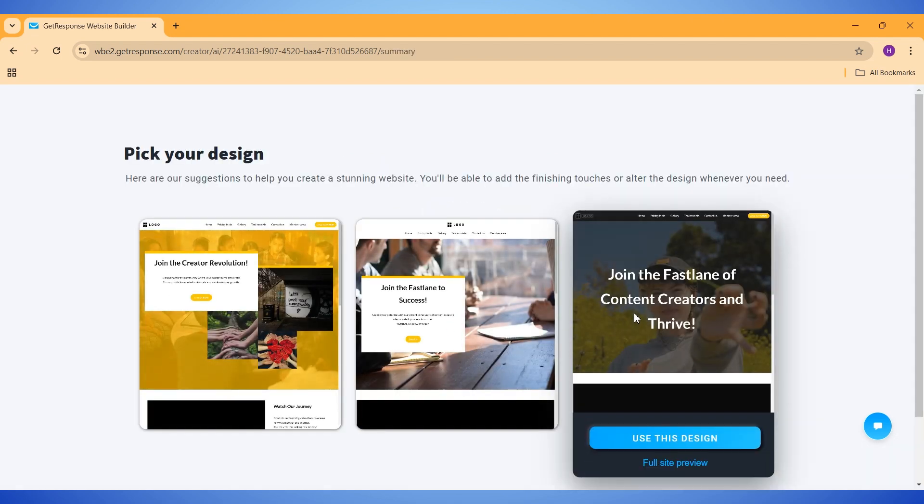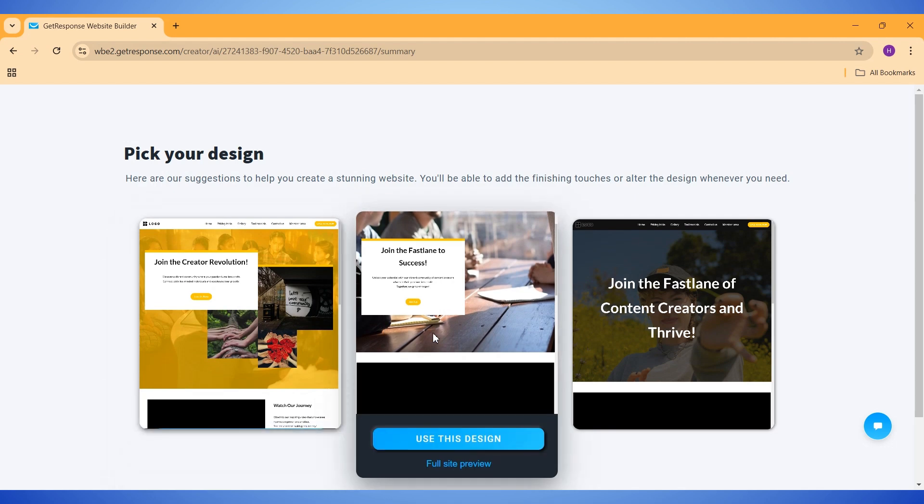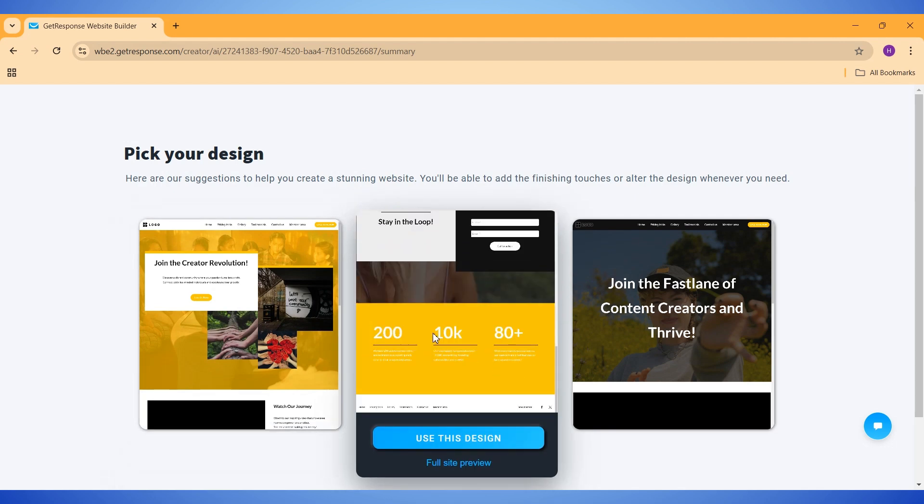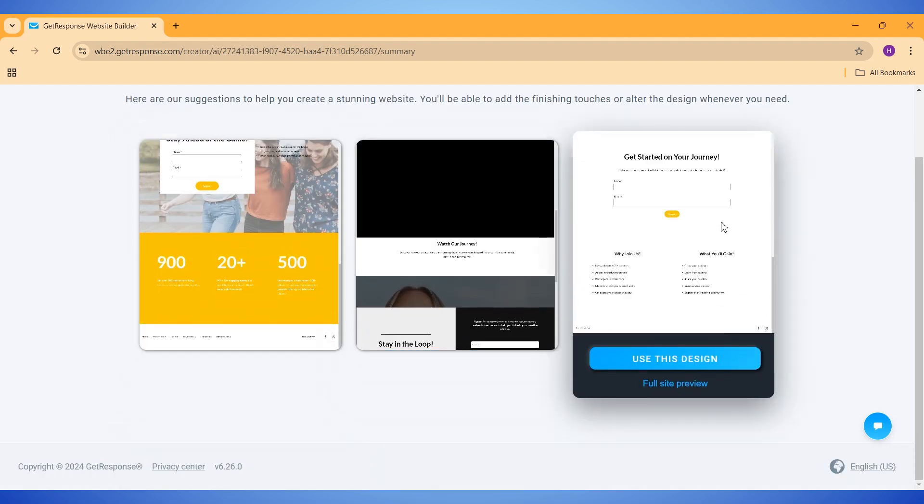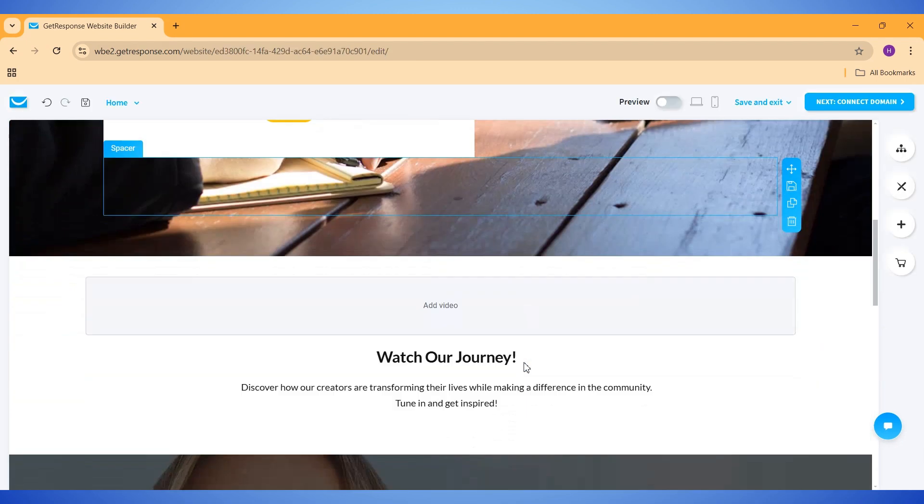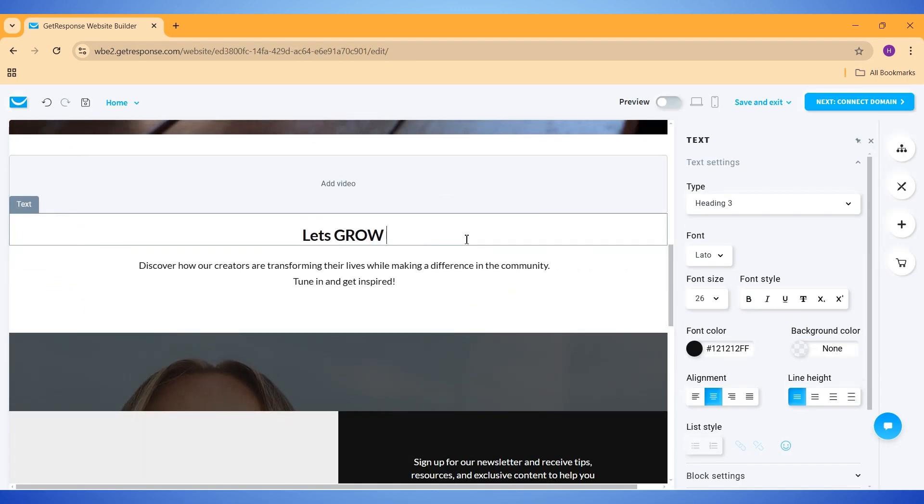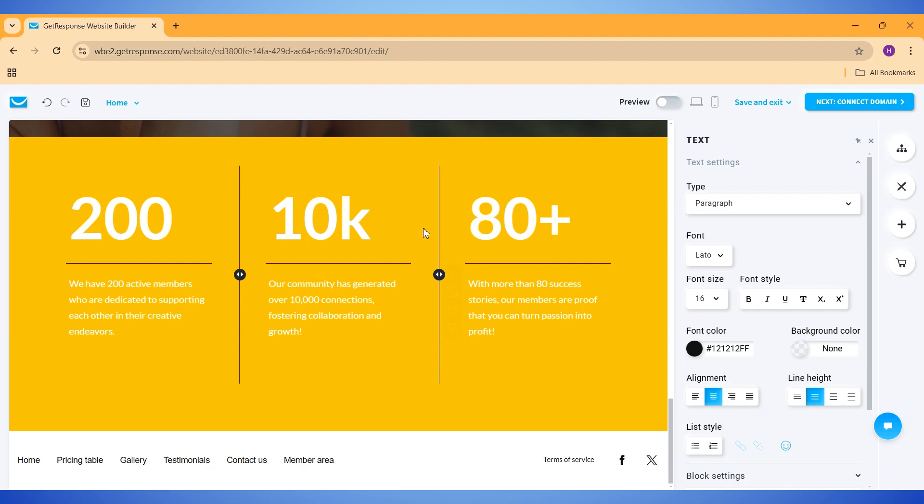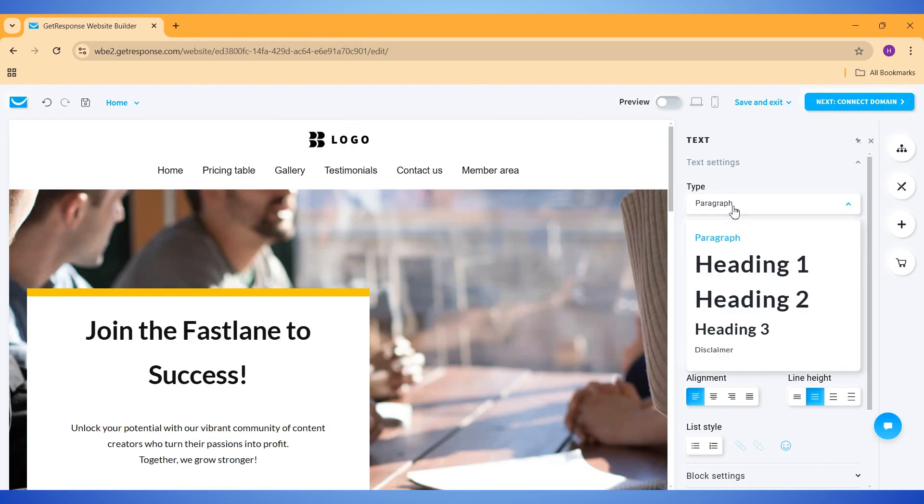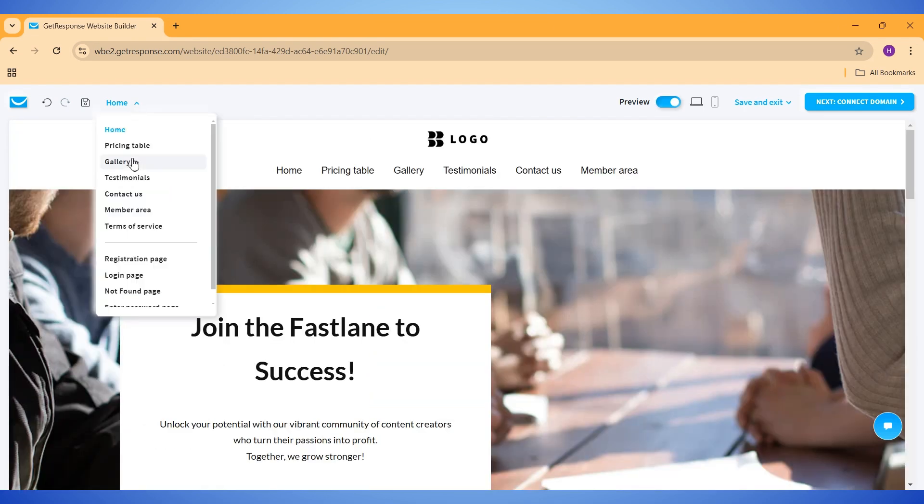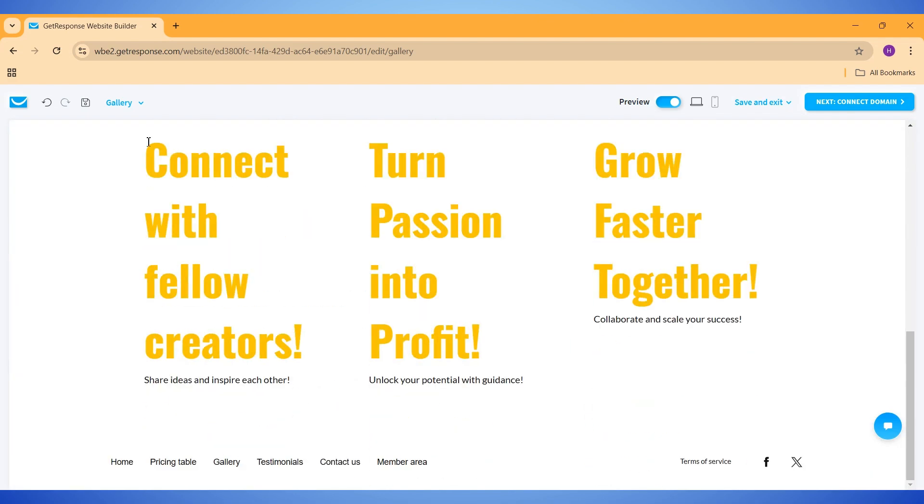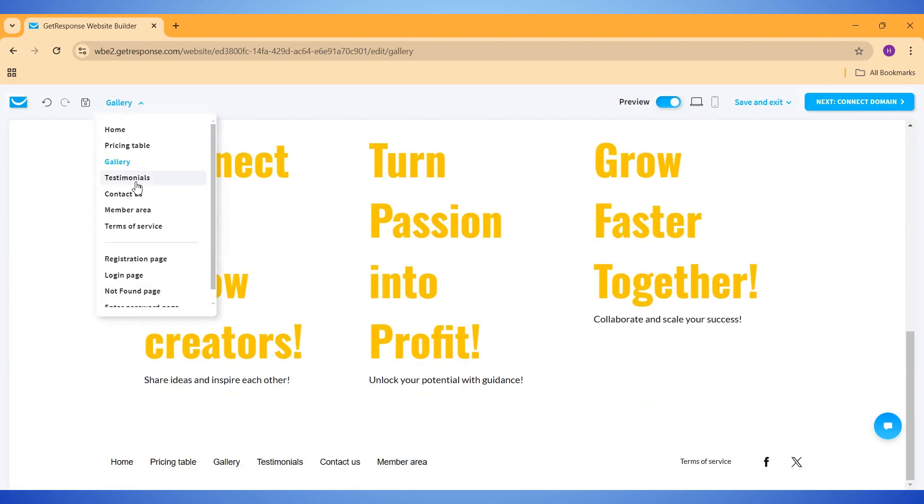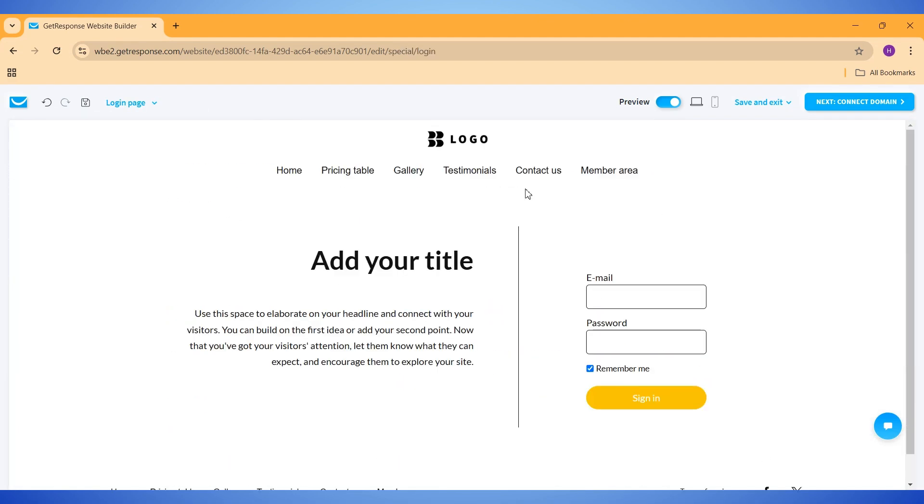As you can see, it has created three websites for us. Now we can preview these websites, and then choose any one to continue further. Next, we can manually make some changes to the website. All sections on this website is customizable. And you can see that it has created a lot of pages for our website, based on the details we provided earlier. For now, I will click on this save and exit button.